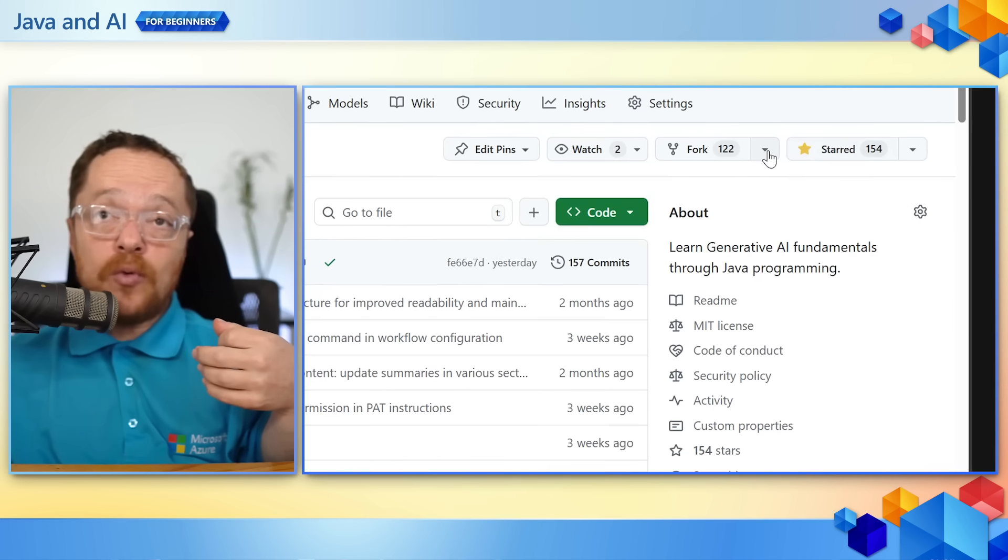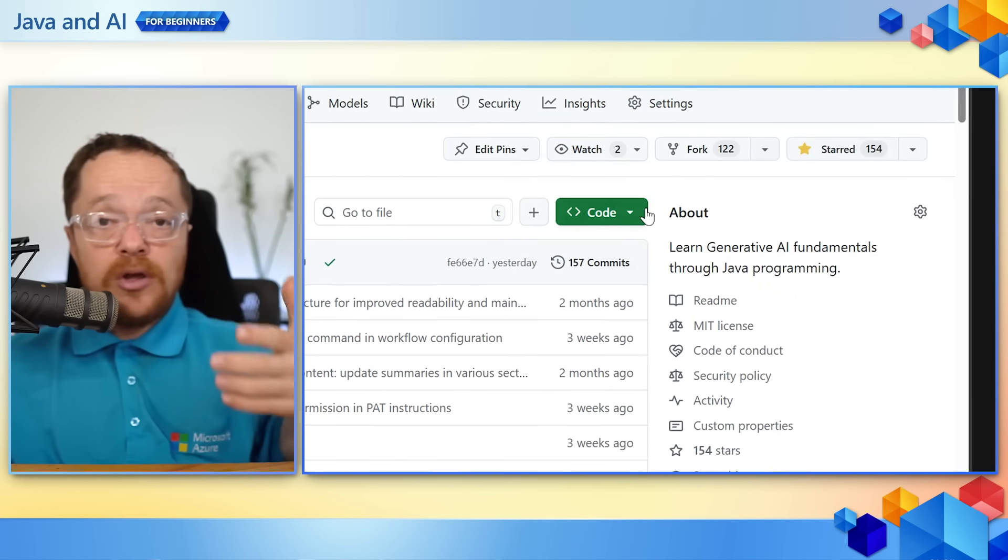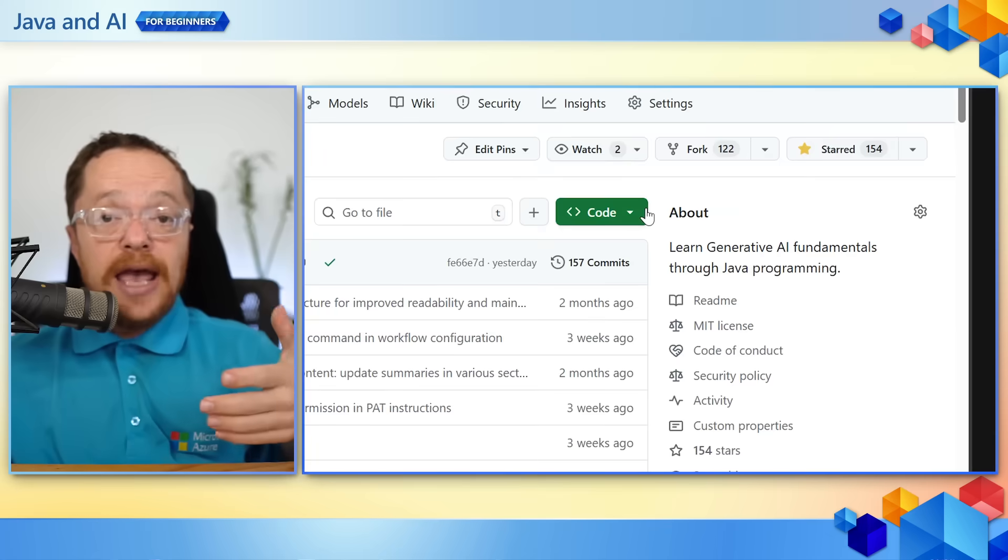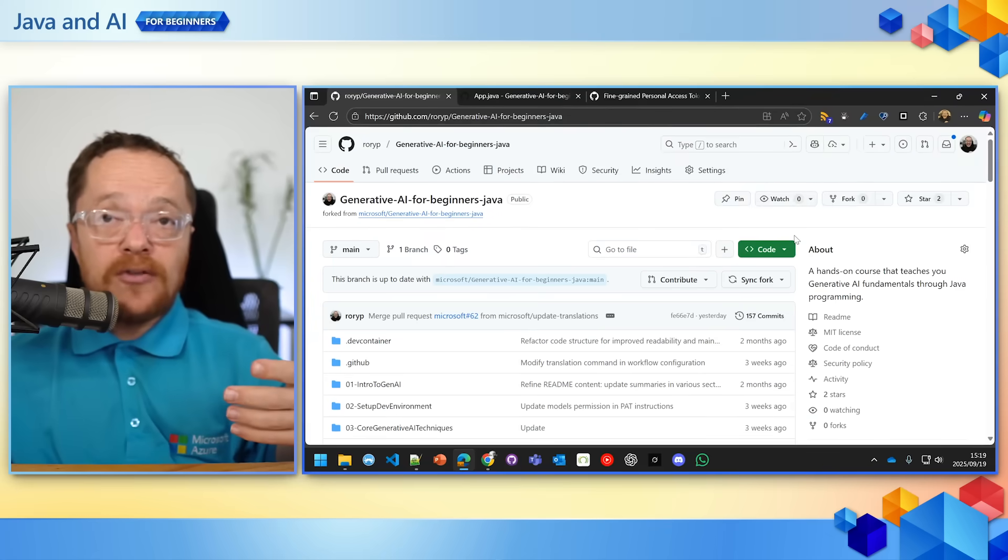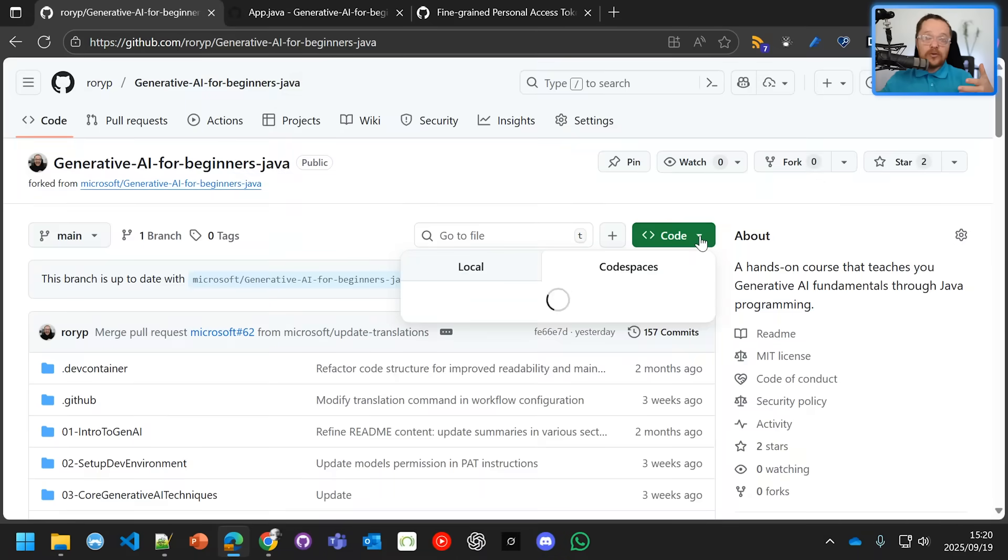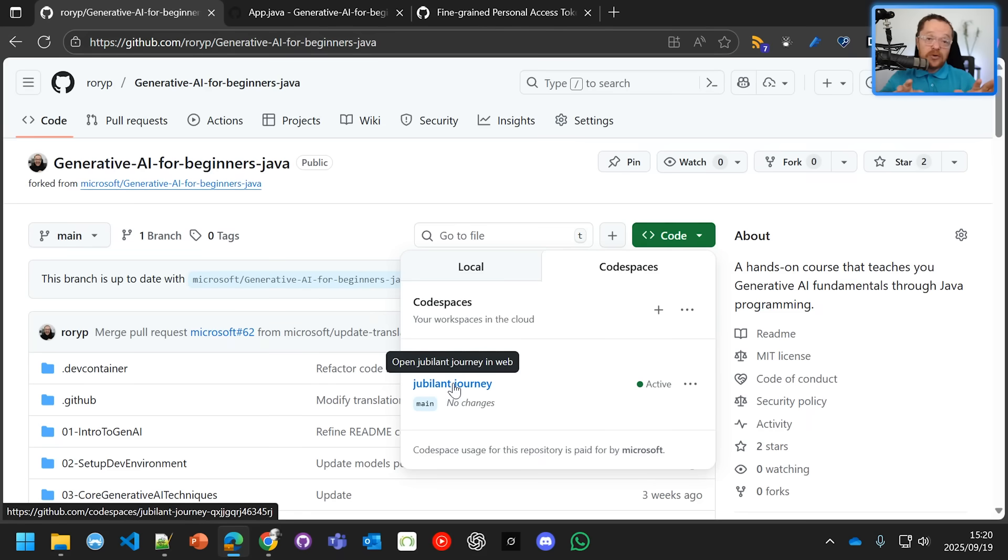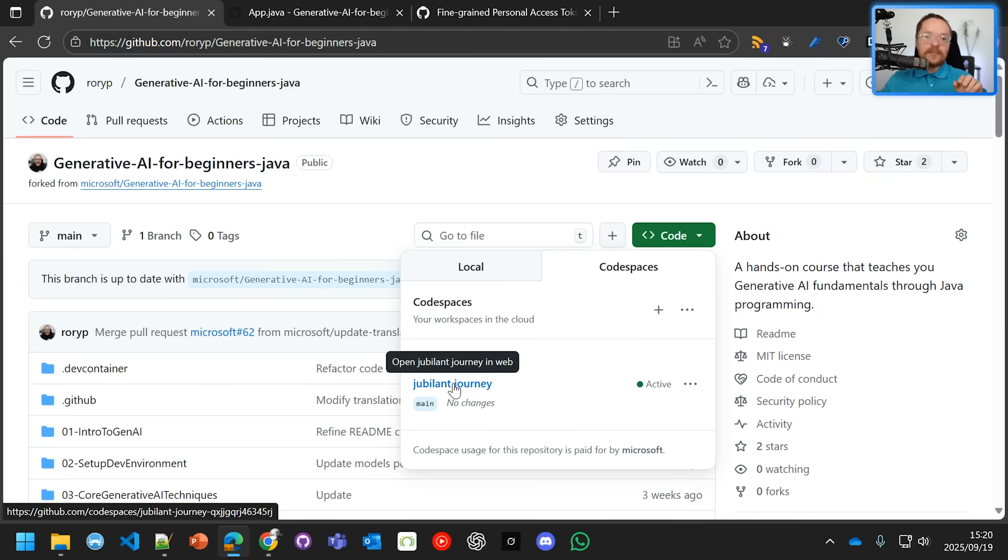Once you fork, let's go into our fork. You're going to create a code space from that fork. Go to Code, then to Code Spaces. I've already set up a code space there, and we have a very generous free tier that allows you to run the examples end to end.